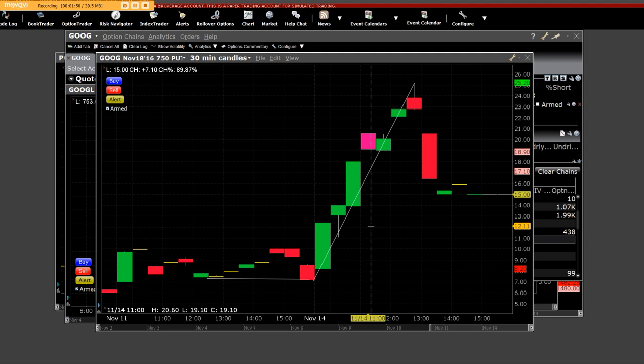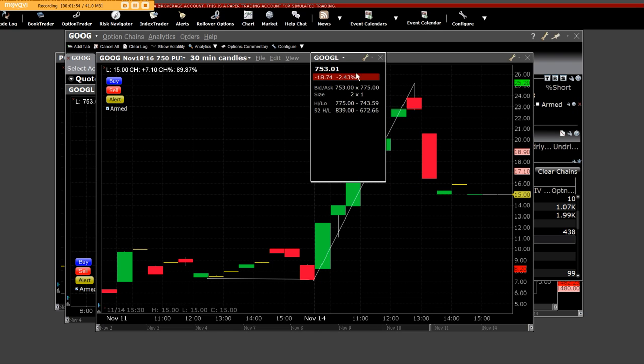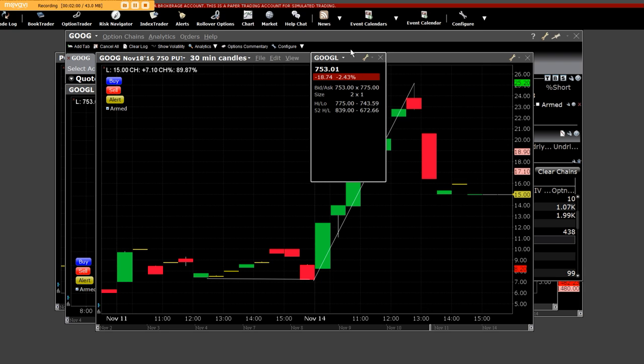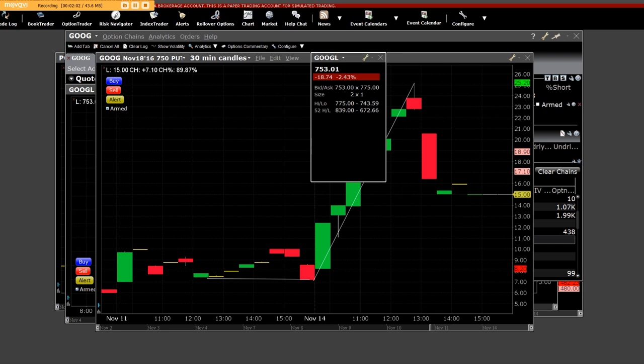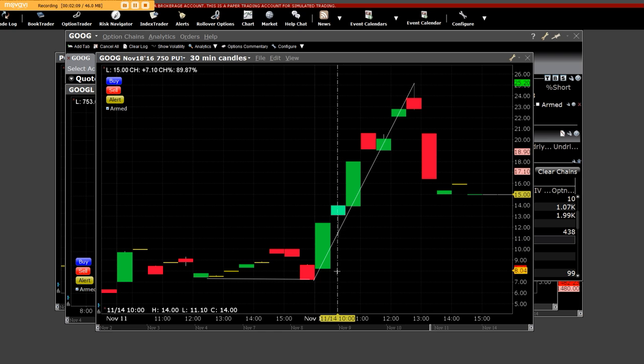We were buying these put options $20 below the market. You can clearly see here that the high was $775, and the low was $743, and at that point in time, we've been shorting Google all last week. Google has been getting killed all last week, and then Monday...